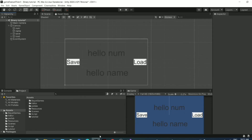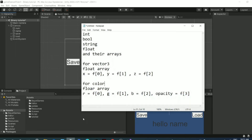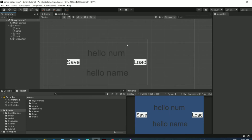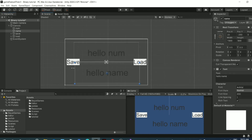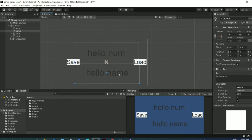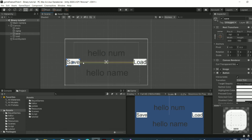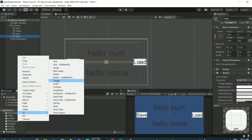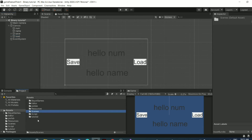You must remember that you can only serialize these primitive types. I've created two text fields and two buttons — one text to show a number, one to show text, one button to save, and one to load. You can create these by right-clicking in the Hierarchy, then UI, then Text and Button.